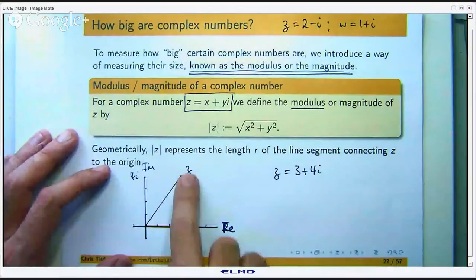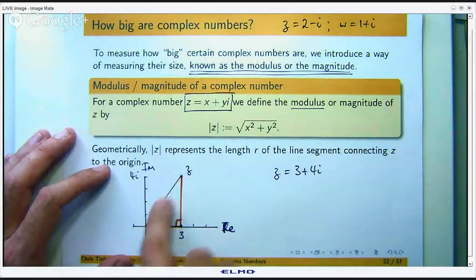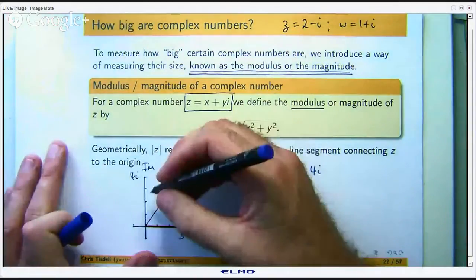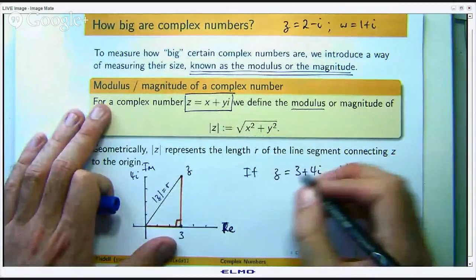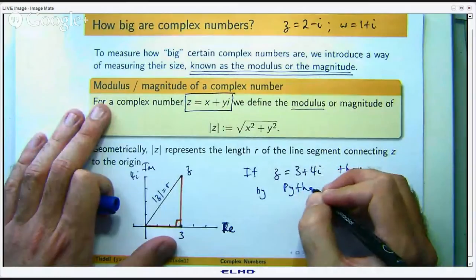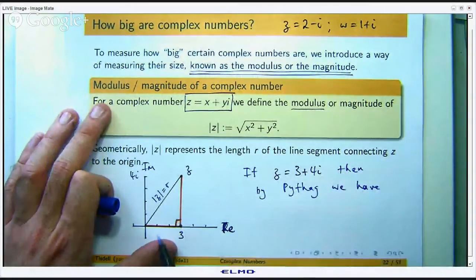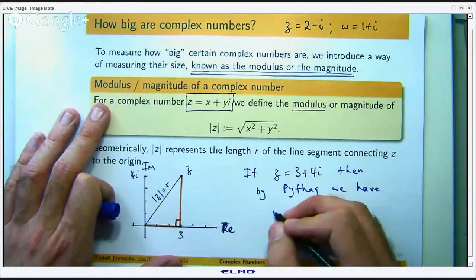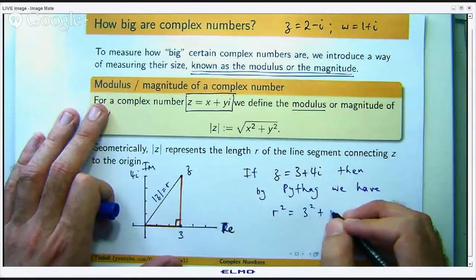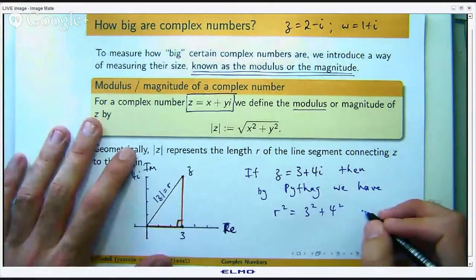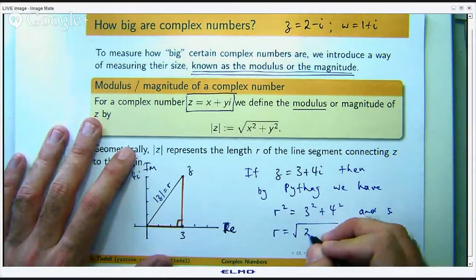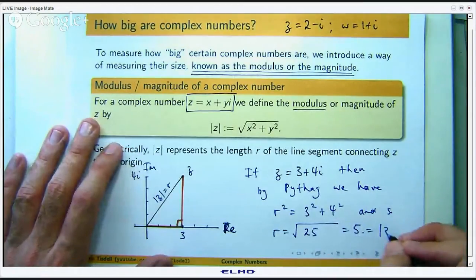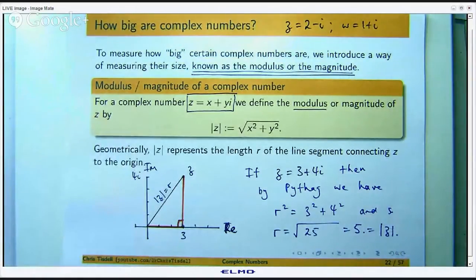The length of the base is 3, the length of the vertical side is 4, and I am interested in the length of the hypotenuse. Applying Pythagoras' theorem, the square of the hypotenuse is the sum of the squares of the other two sides, giving us 25, so r is going to be 5 in this case. That is the modulus of this complex number — nothing more than Pythagoras' theorem. Pretty easy.